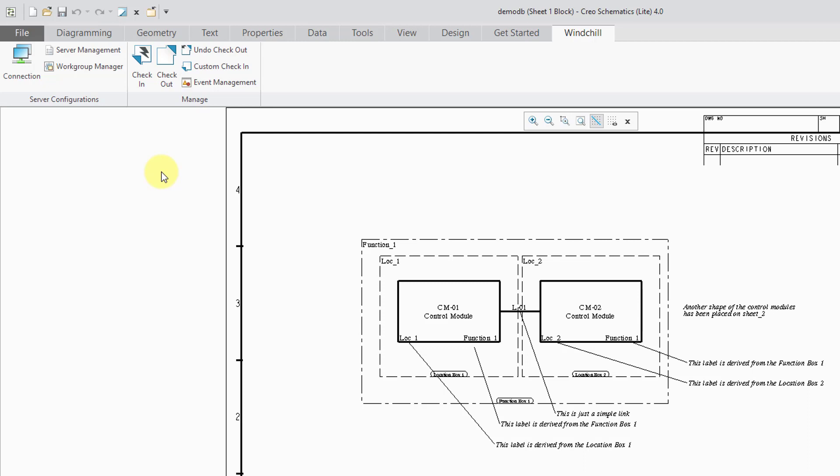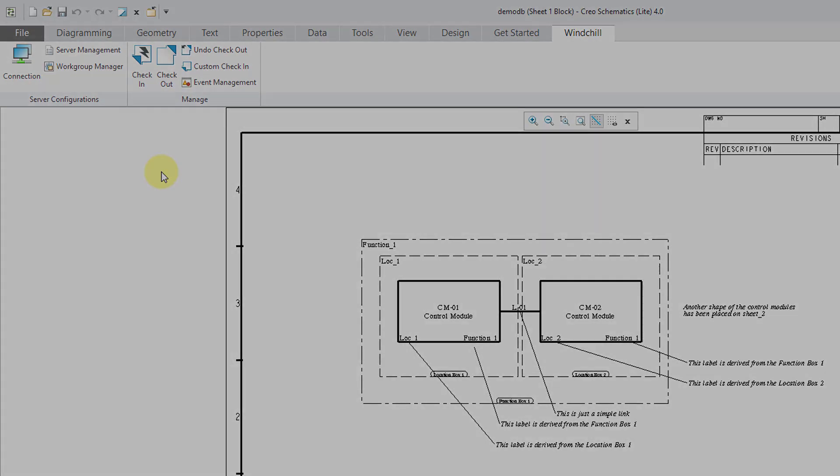That's how you can use the Windchill Workgroup Manager with other applications like CREO Schematics.